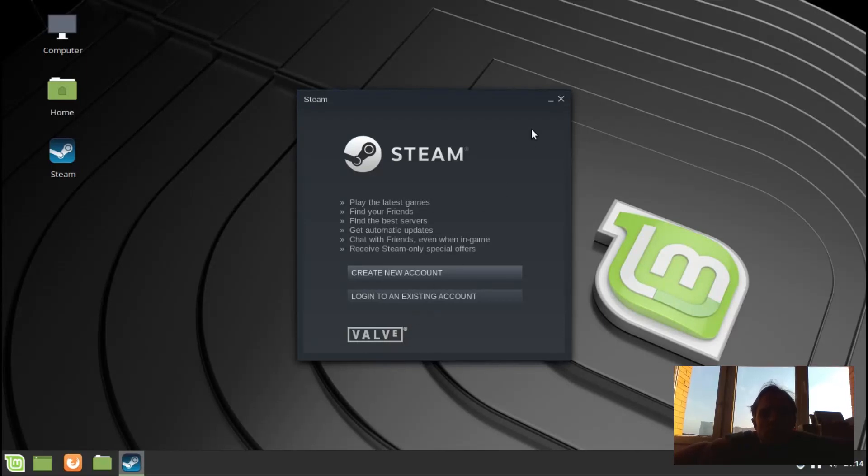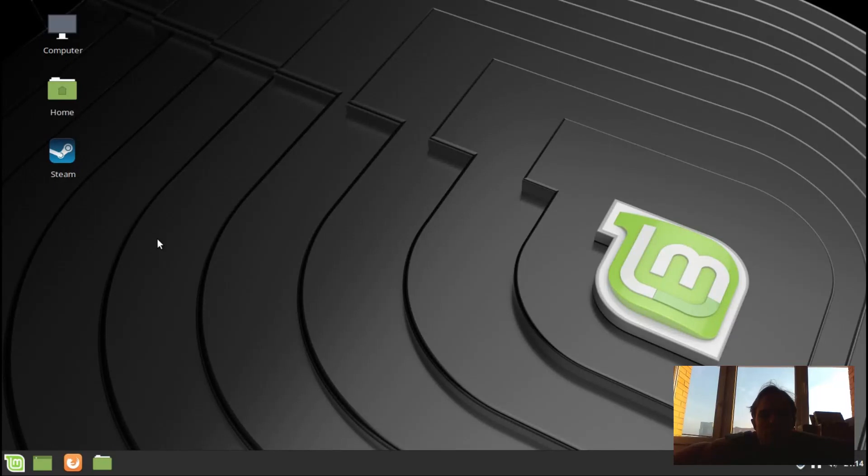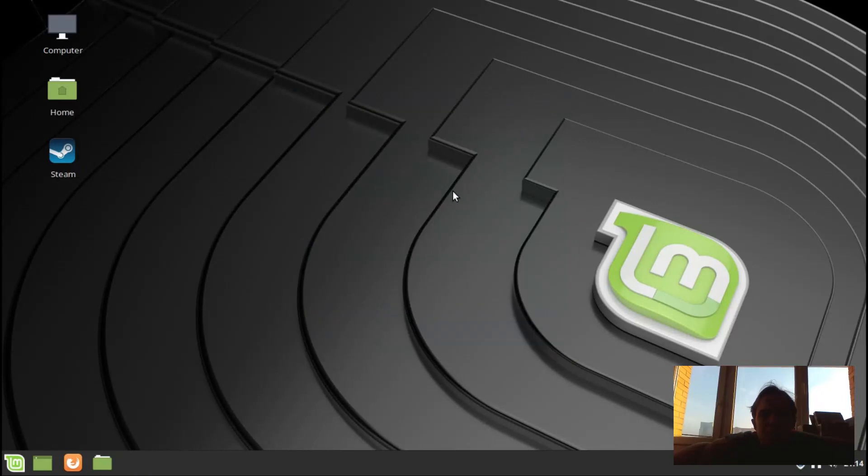As you can see, it launched and you can log in. You can enable Steam Play if you want to. And I'm just going to check this desktop icon if it also works. Everything works just fine and you can enjoy Steam.